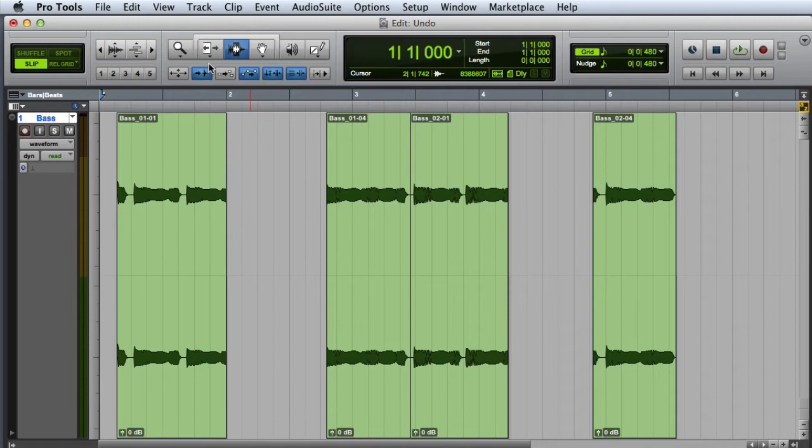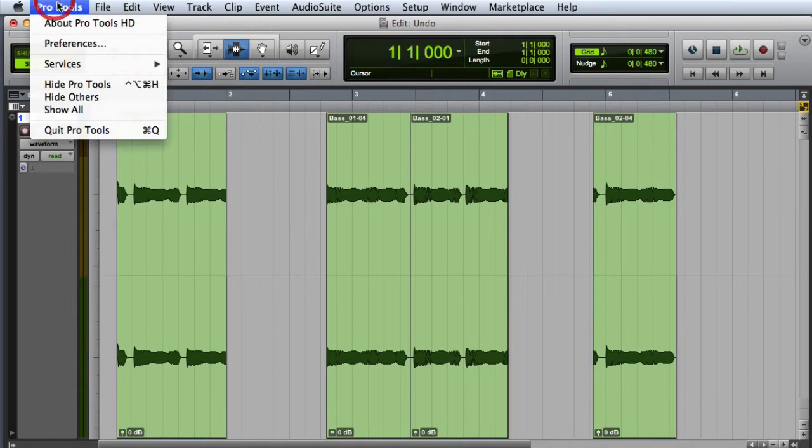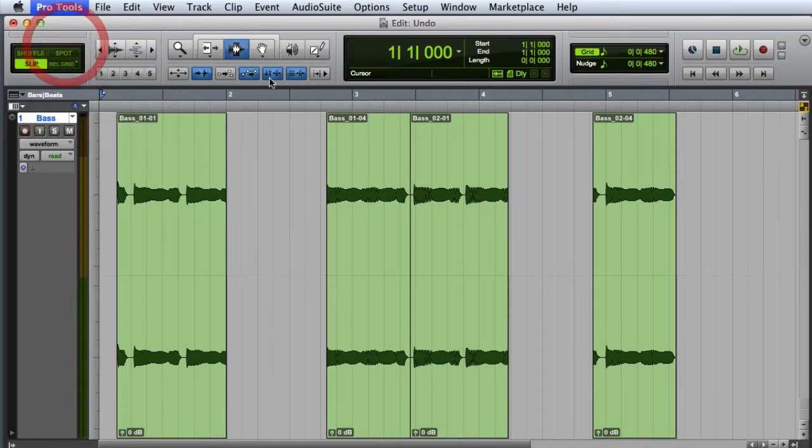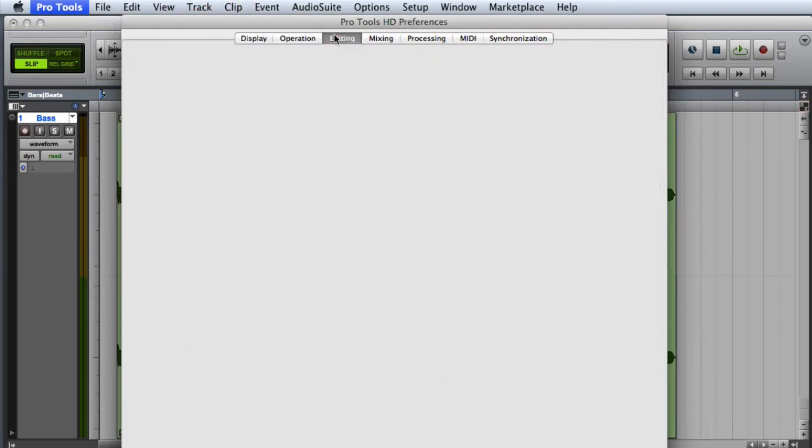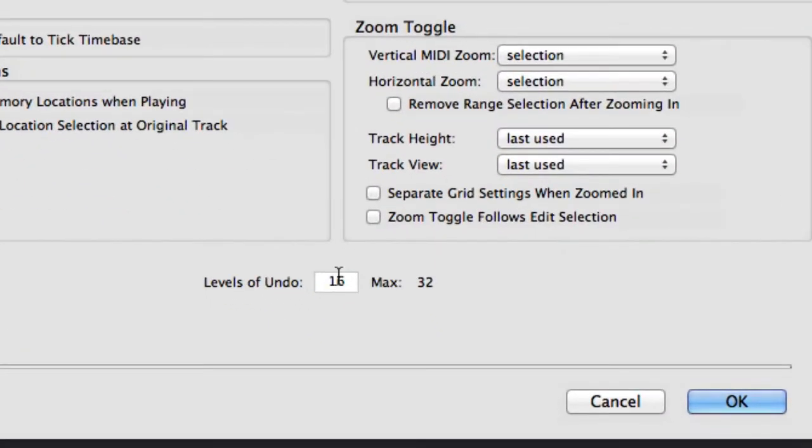You can set the number of levels of Undo by going to the Pro Tools Preferences, going to the Editing tab, and entering the desired number of levels of Undo at the bottom of the window.